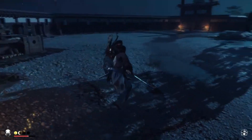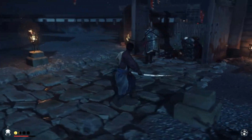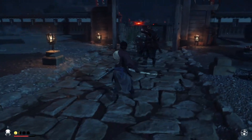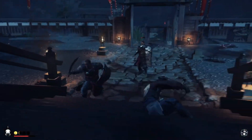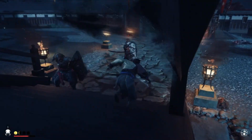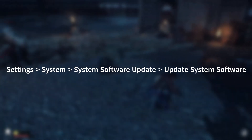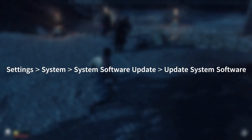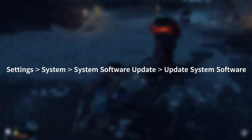Next, try reinstalling the game. Make sure you have enough storage space available on your console. Additionally, ensure that your system software is up to date. Go to Settings > System > Software Update > Update System Software.